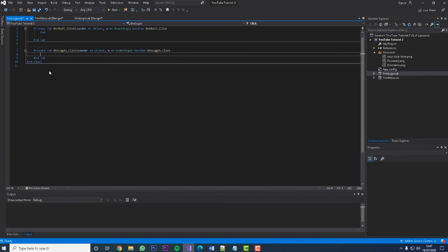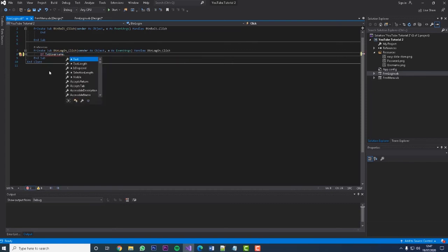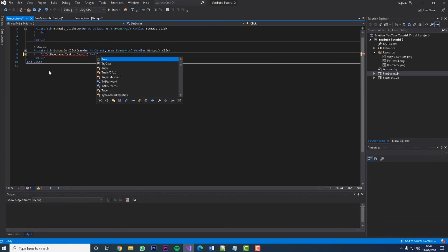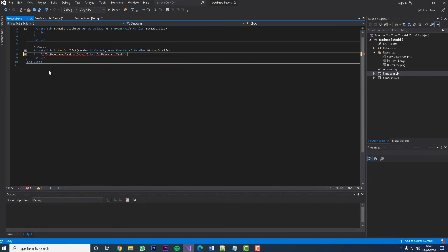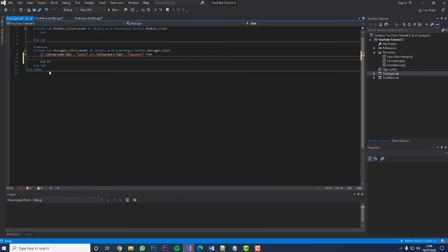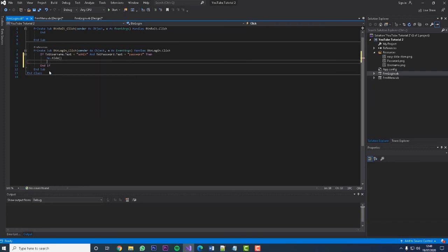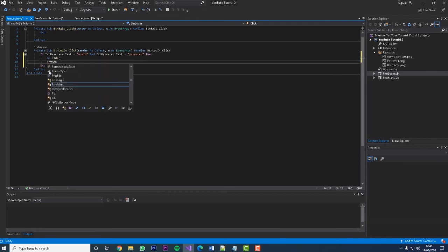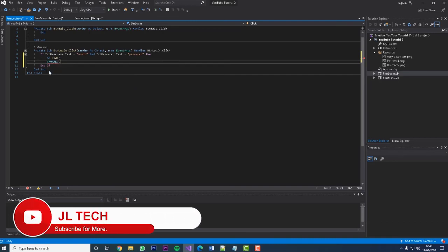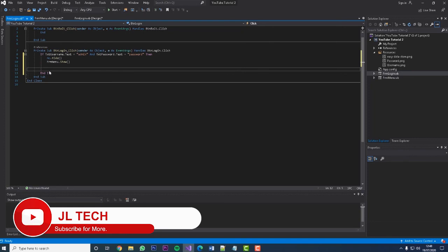Next let's go to the login button. We're going to type: If txtUsername.Text = "admin" And txtPassword.Text = "password" Then — so if the username is 'admin' and the password is 'password', which is correct — then we'll do Me.Hide to hide the login form, and then frmMenu.Show to navigate to the next stage.